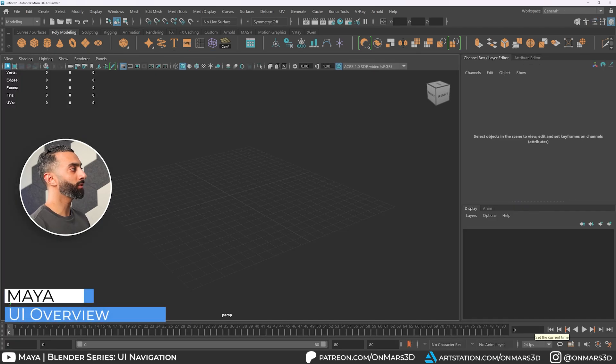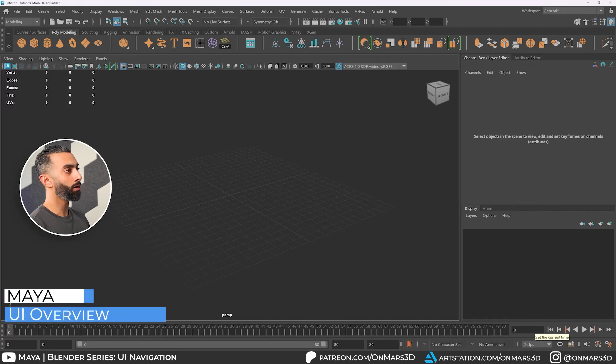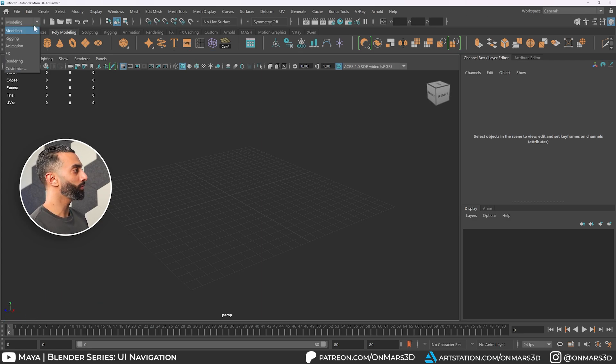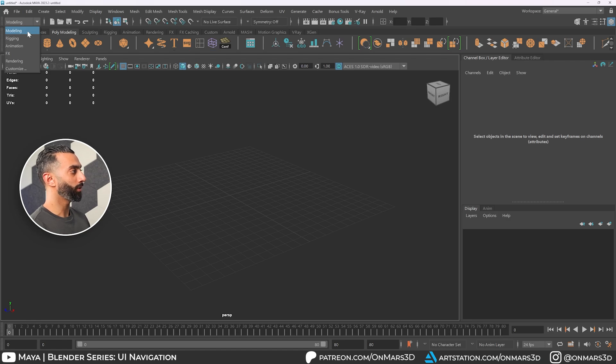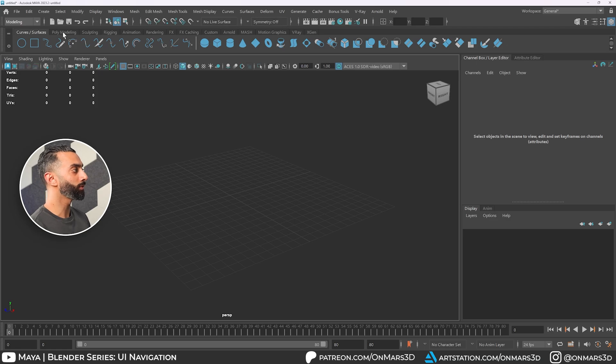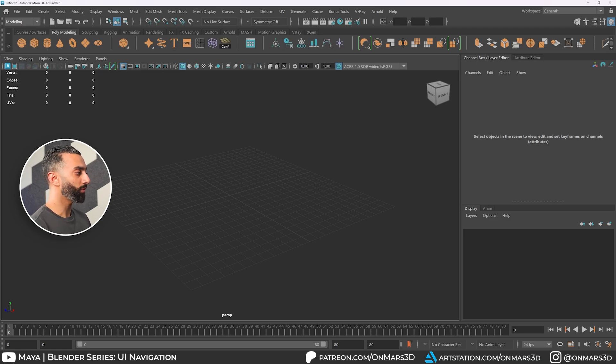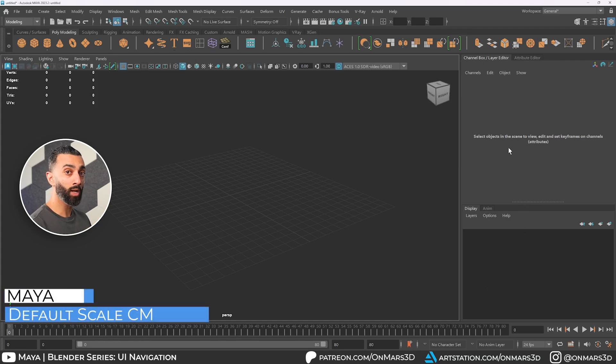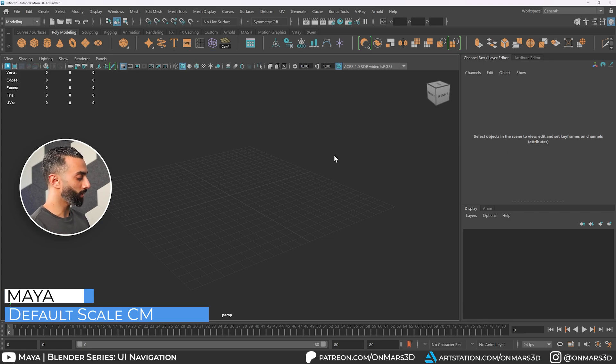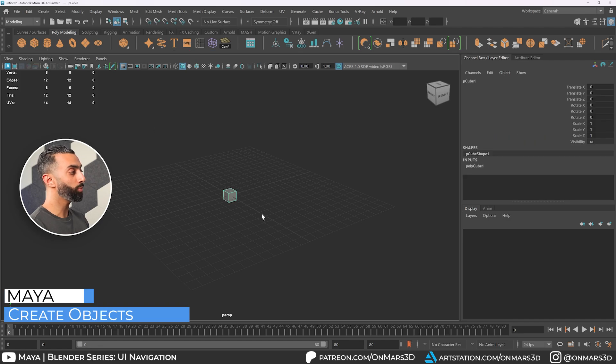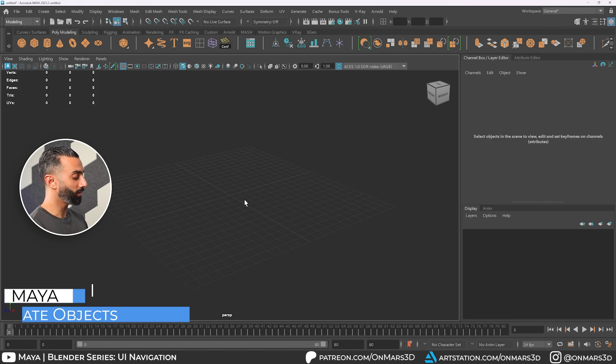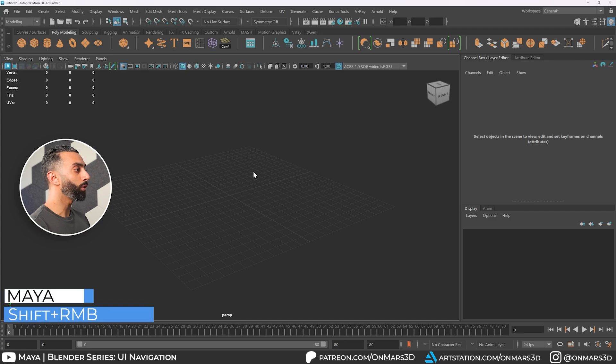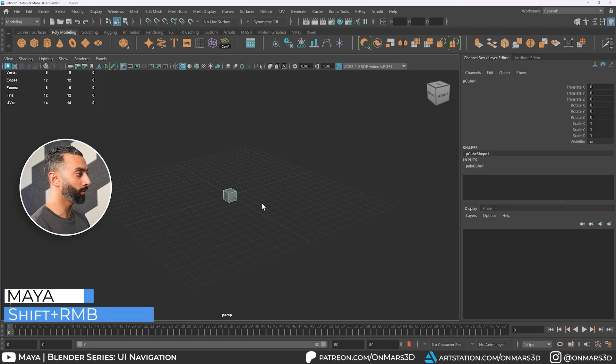So here we are in Maya, and you can see that we are in the Workspace General at the top right, and we are using the Modeling tab over here as well. I also have the shelves here, so you can see at the top we have different types of shelves, and I'll just stick to polymodeling for the purposes of this demo. Then we have our time slider at the bottom, and then on the right here, we have the channel box and attribute editors. So we're going to talk a little bit about that real quick. To create an object, you can go to your shelf, simply hit the cube, and it'll create a cube. So I'll just hit the Delete key to delete that. Or you can hold Shift right-click and create a cube here.